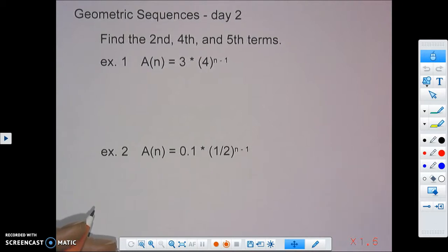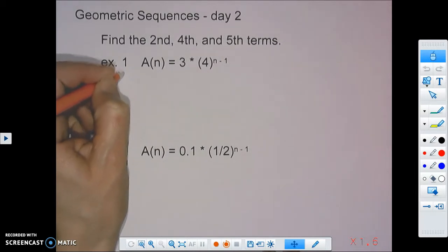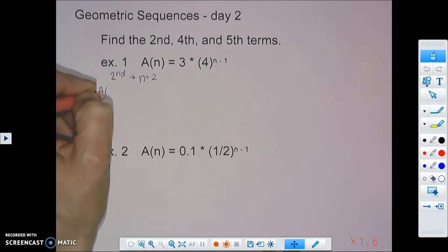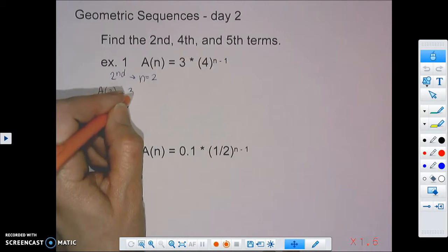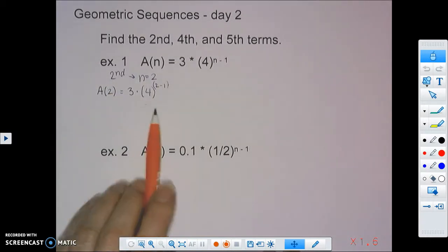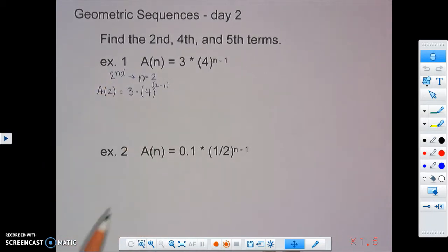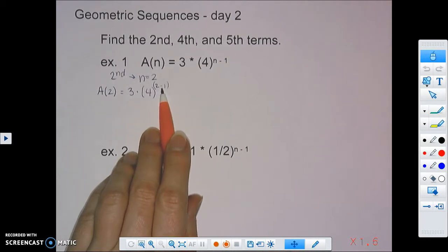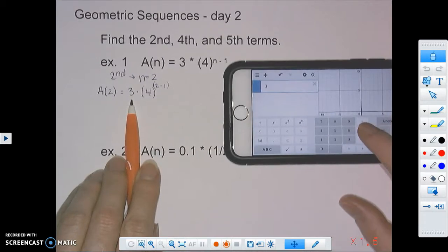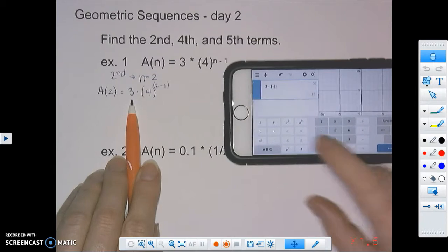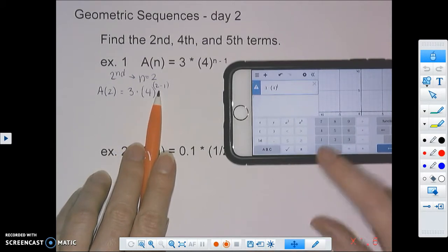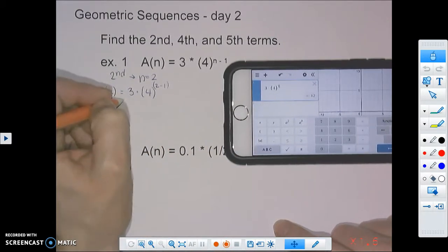For finding the second term, our n value is going to equal 2. We're plugging in 2 everywhere we see an n, so we have a of 2 equals 3 times 4 to the 2 minus 1 power. You can type this in exactly as it looks, or do the math in parentheses first. Since 2 minus 1 is 1, that gives us the second term is 12.